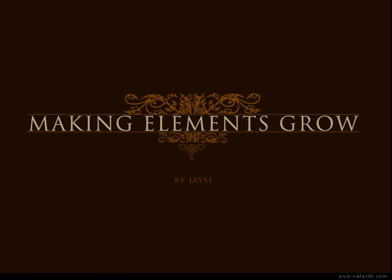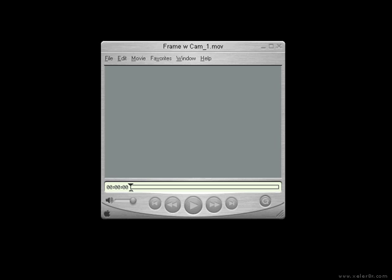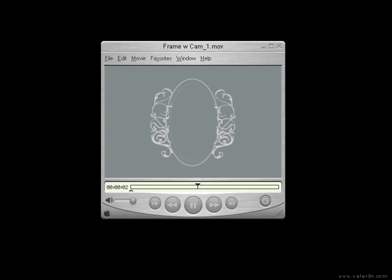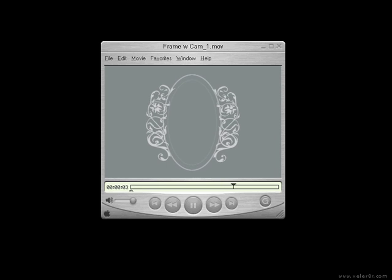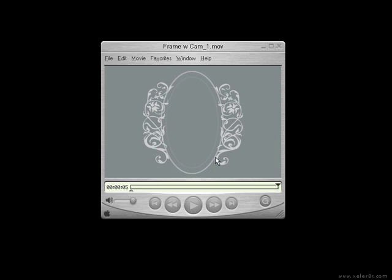Hi, I'm Jace, and this is a Creative Cow tutorial on making design elements grow inside of After Effects. I get asked how I do this stuff a ton, so I put this together for you to show you how you can do it on your own. Here's the basic example of what we're going to be creating. These kinds of shapes are really hard to simply mask on or to use the write-on effect in its default settings, so I'm going to teach you a different way of doing it.